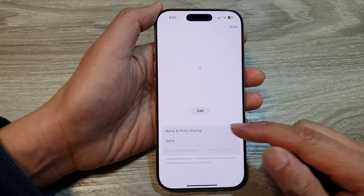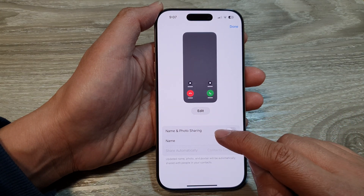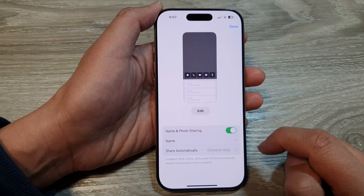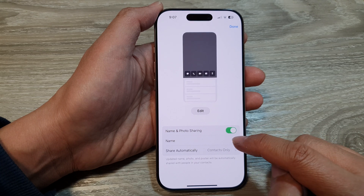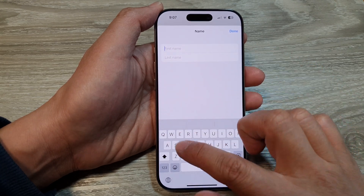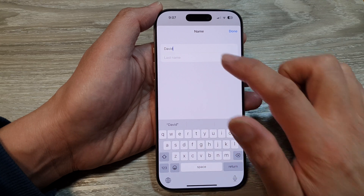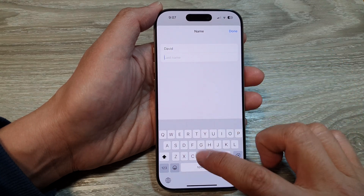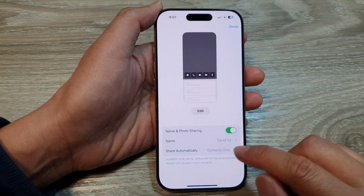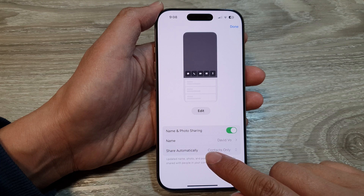To turn on or switch off name and photo sharing, tap on the toggle button. Then tap on Name and choose your name — put in the name you want to share.